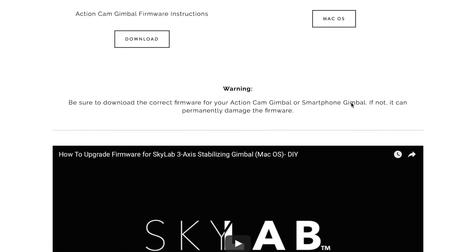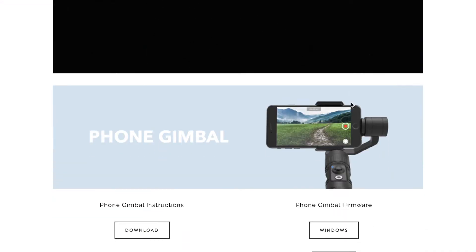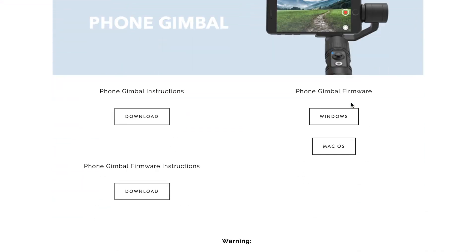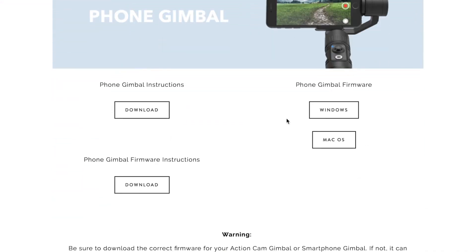First step you're going to need to do is actually visit our website and download the proper firmware for either your Windows or your Mac computer.